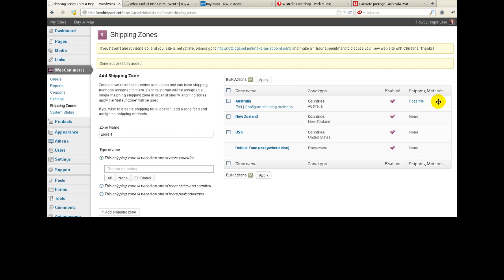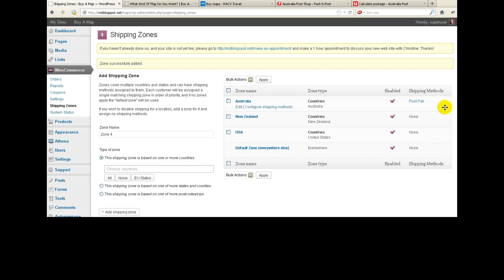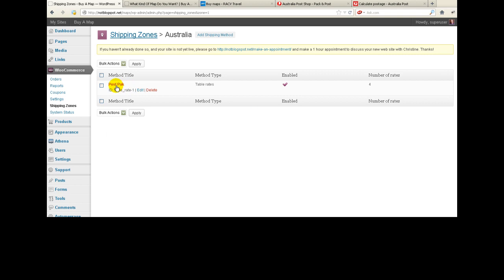I've already got one lot set up in Australia which I'll show you in a second, but I don't have any set up for the rest of the world. So let's go and finish off what I wanted to do for Australia. The first thing we do is click on configure shipping methods for Australia, and I can show you what I've already set up — the one I've called PostPack. Let's just edit that so I can explain to you how I've done it.